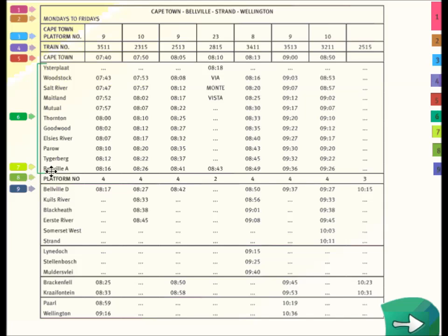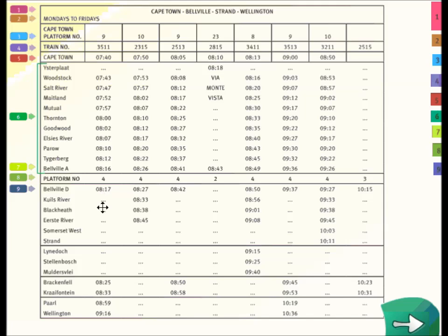The train gets to Belleville, which is obviously another big station, and the trains depart from a platform number again. So you have various platform numbers for those trains. Belleville D will depart at that time, and so we read on and here are the rest of the departure times.